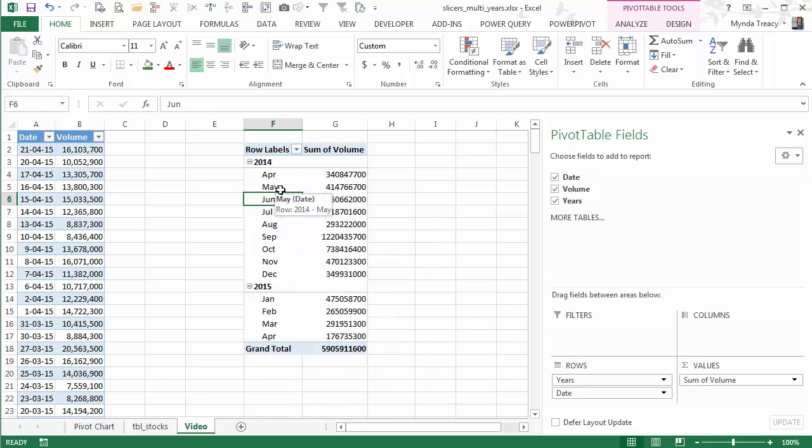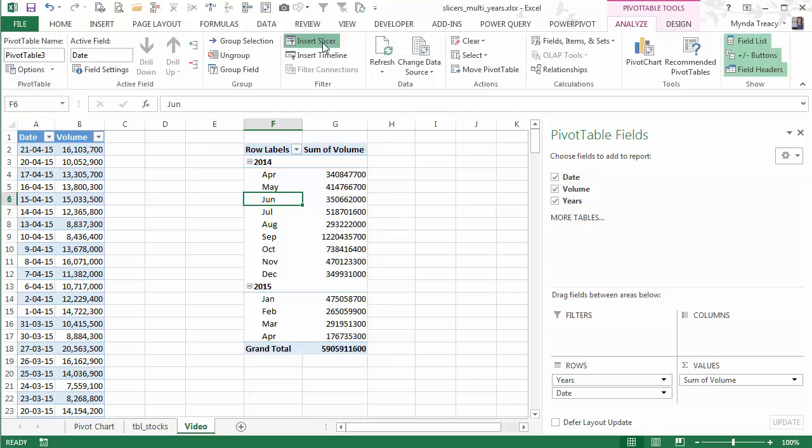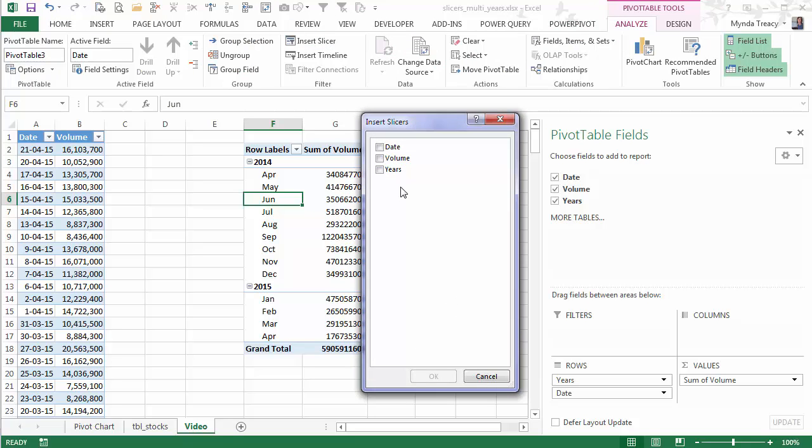I can go ahead and insert some slicers. Now if I go up to the analyze and then insert slicer, you can see I've got the three fields available. And you'll notice that actually in my source data I only have date and volume, so only two fields.